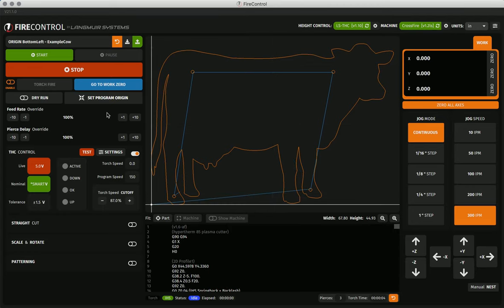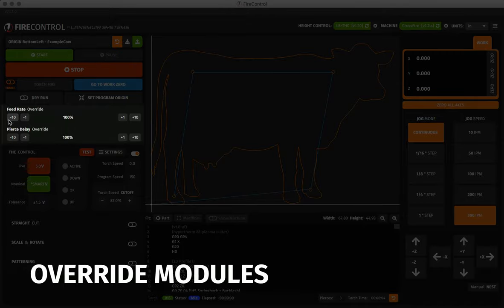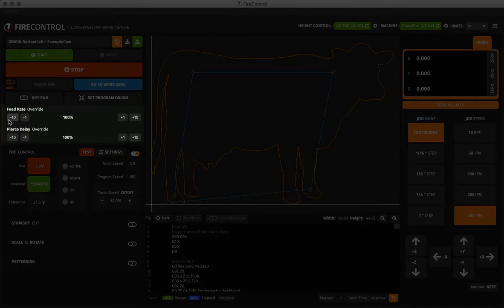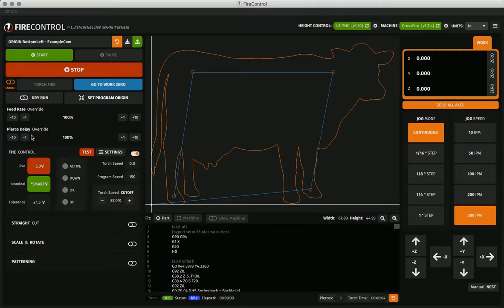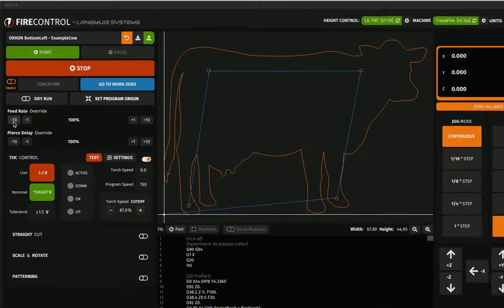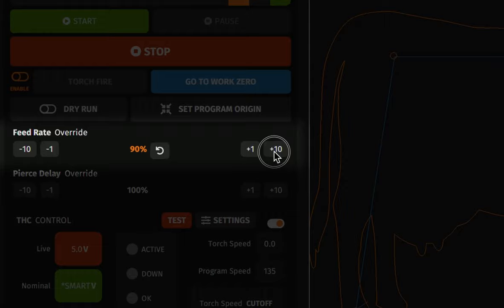Beneath that row are the override modules which allow you to increase or decrease your program's feed rate or pierce delay incrementally before or even while a program is running. Simply click the negative or positive override buttons to change these values.